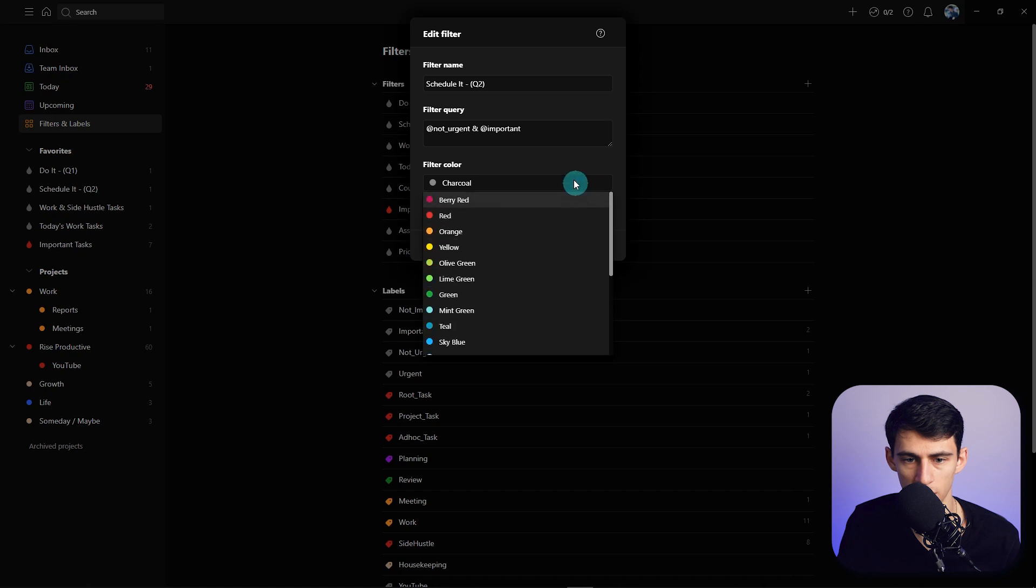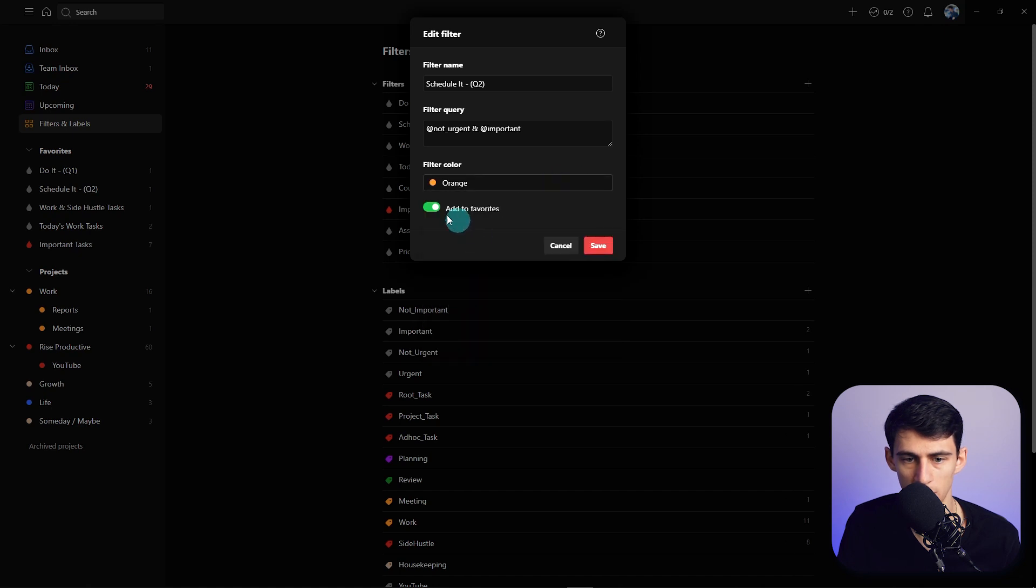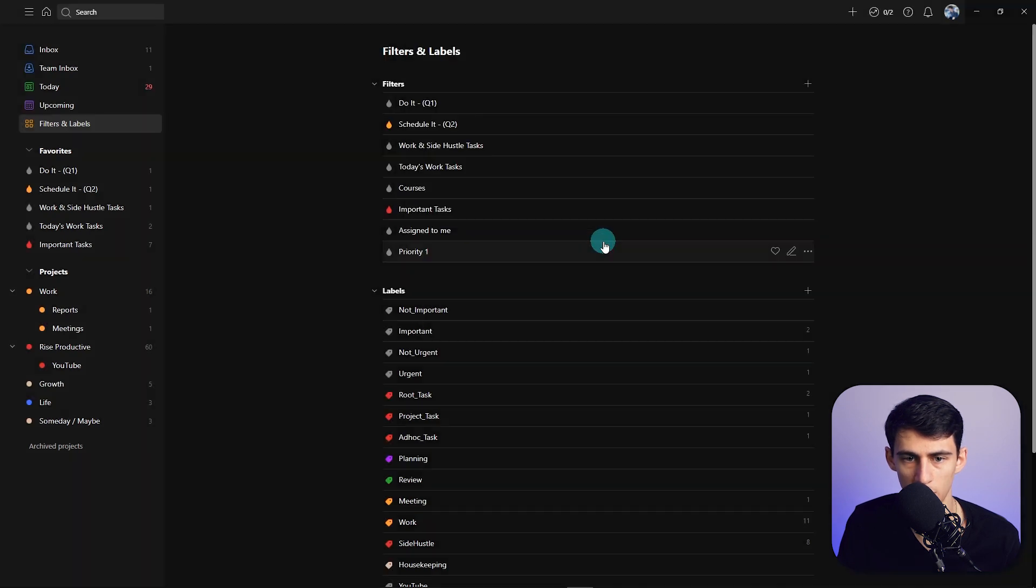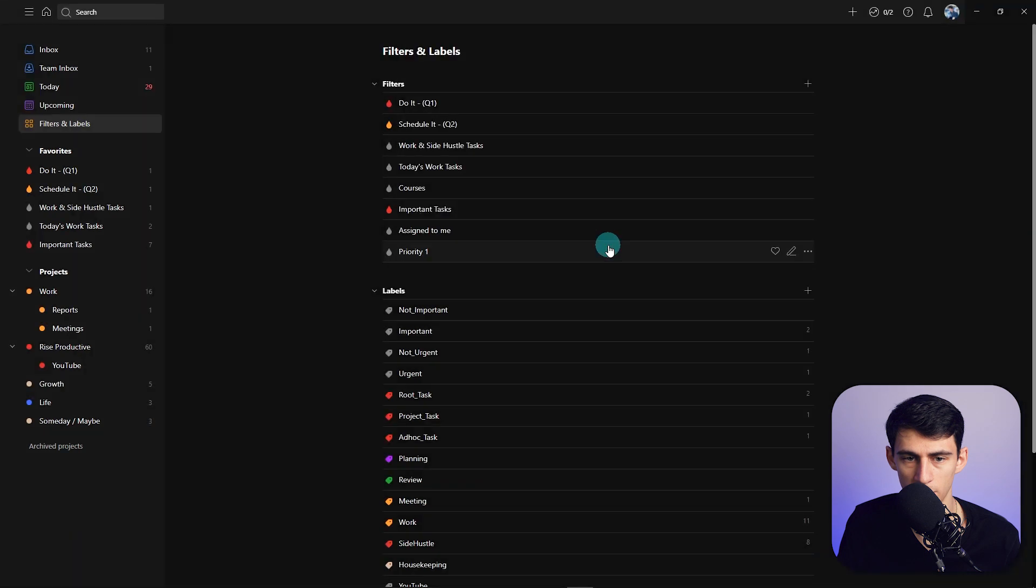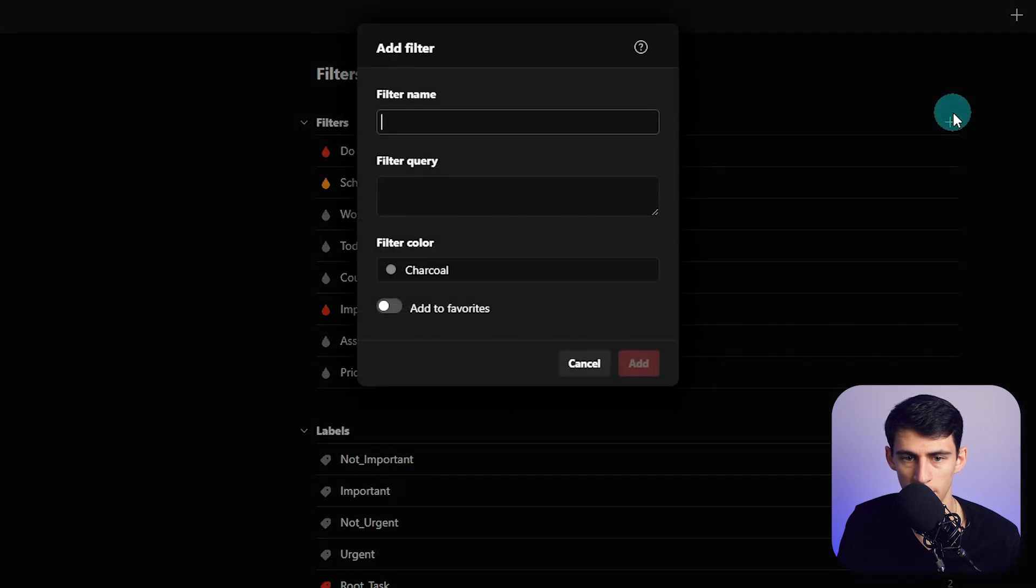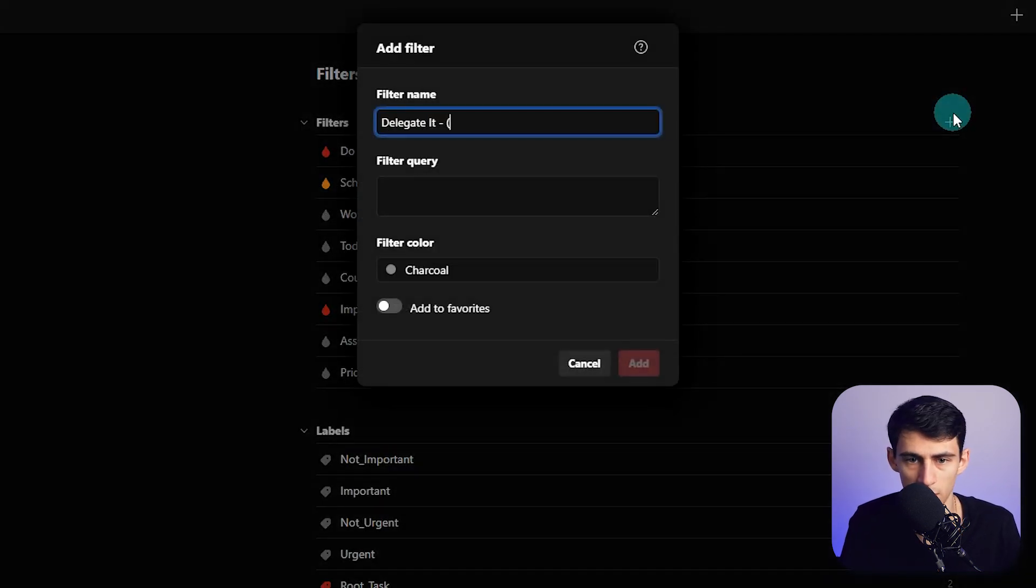So then if we take this, copy this just for effect, we can change the color here. So I'm going to make it orange for Quadrant 2, then red for Quadrant 1.